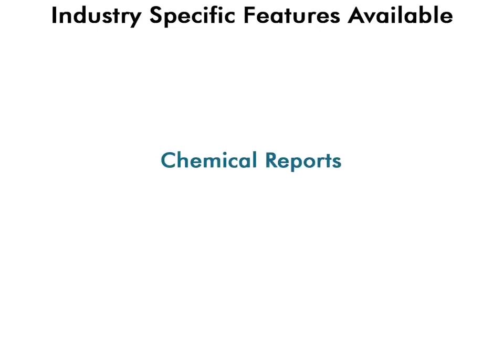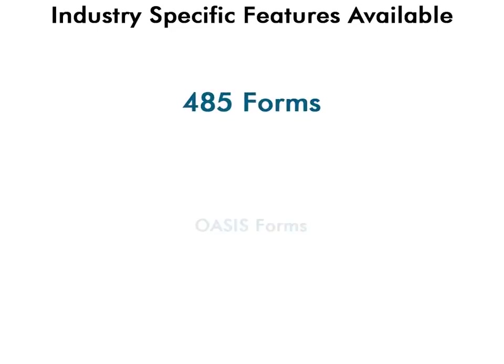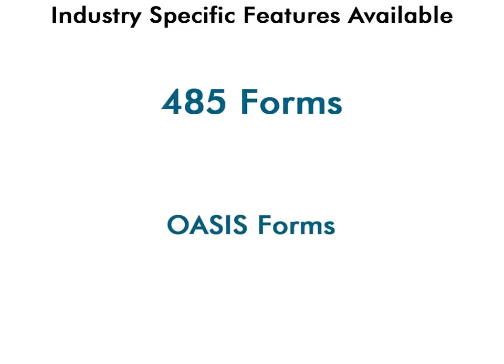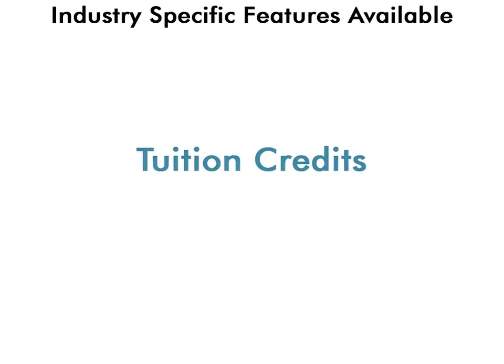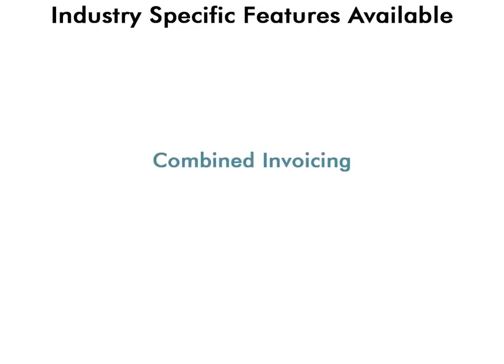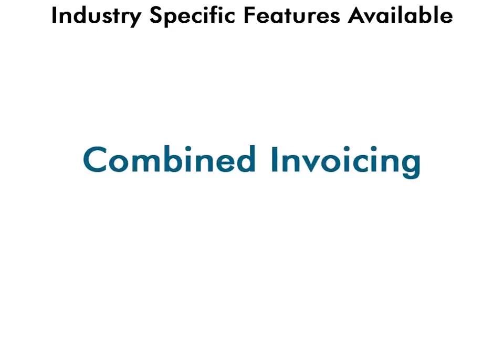There are also many industry-specific features available, such as chemical reports for the pest control industry, 485 and OASIS forms for home healthcare, tuition credits for the tuition industry, and combined invoicing for many different industries.